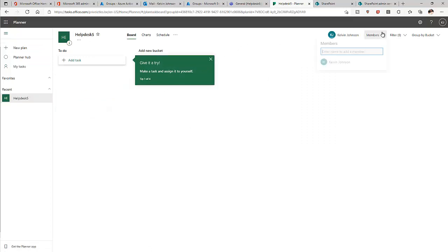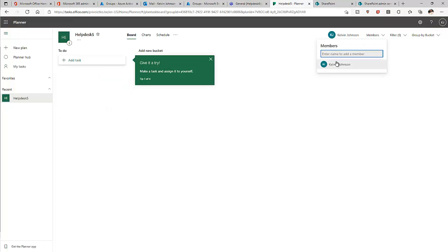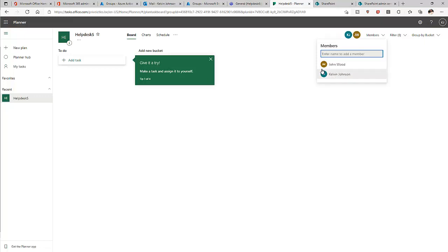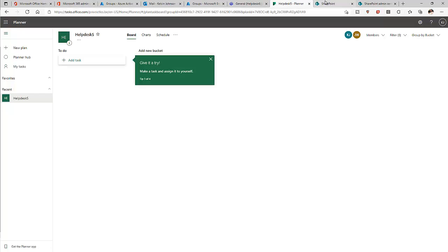The group has been created. Now we can add members. I'm the owner since I created this group. Let me add John Wood as a member. We also have the option to remove members. John has now been added to this group.